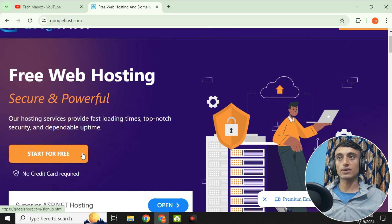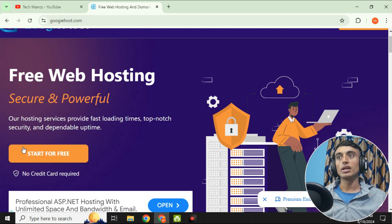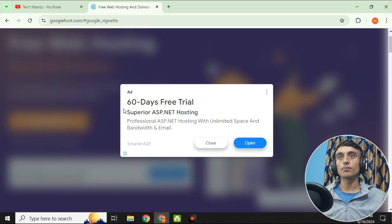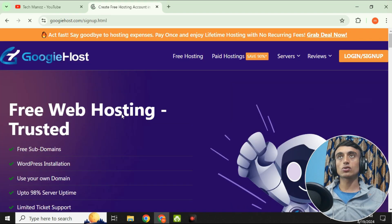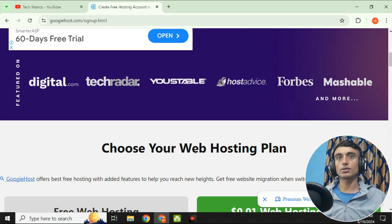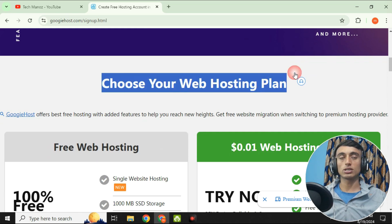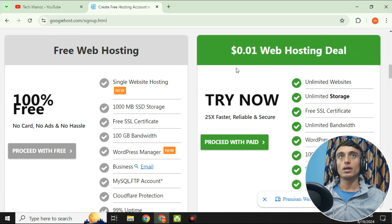Click on 'Start for Free.' The best part is that no credit card is required to sign up. Once you click, close any ad that appears and you'll find the web hosting plan selection interface.